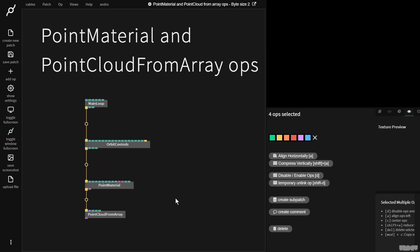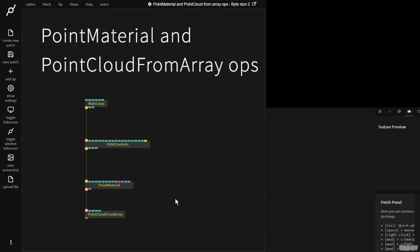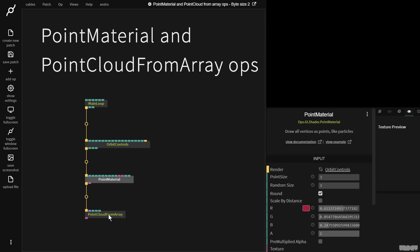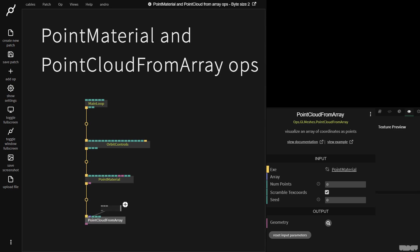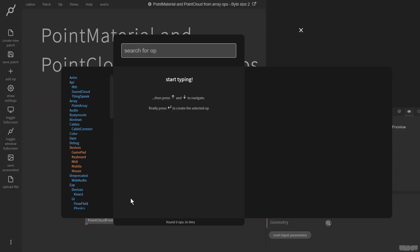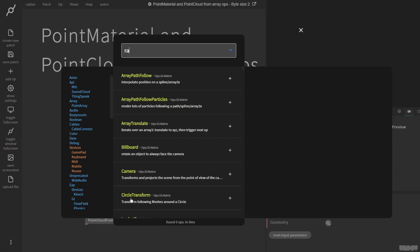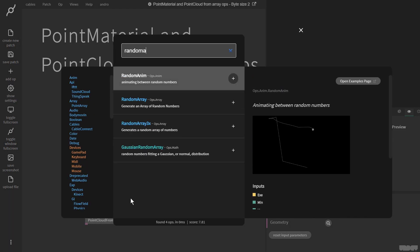Great, let's get started. So right now the point material is designed to be used with the point cloud from ArrayOps but we don't see anything. That's because point cloud from Array expects, you can guess, an array of data.